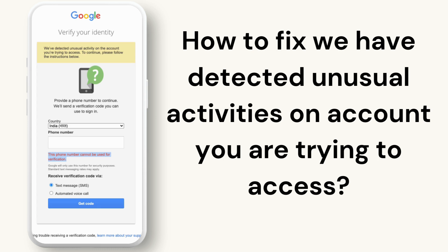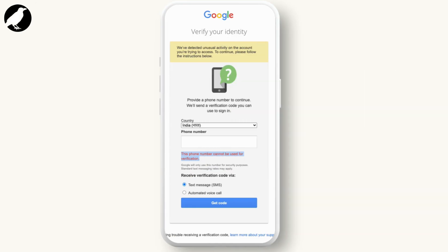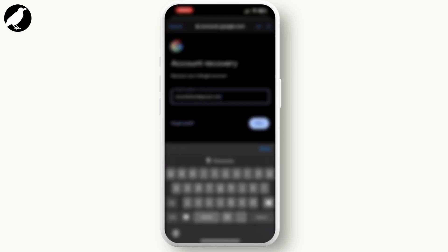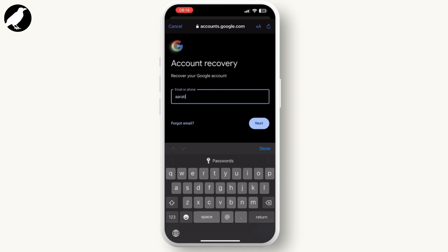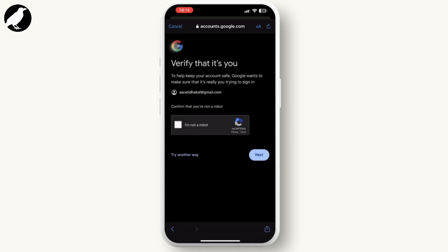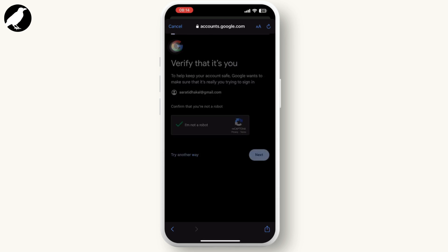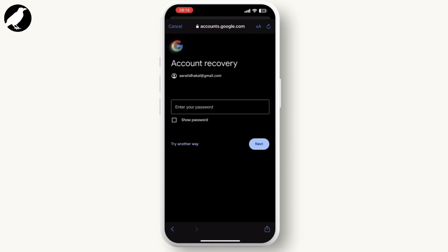In order to fix it, all you have to do is go to your Google account and sign in again. Simply enter the email address or phone number associated with your Google account, and Google will guide you through a series of steps to verify your identity. This may include entering a verification code sent to your recovery email or phone number, answering security questions, confirming previous passwords, using the Google Authenticator app, or a backup code.